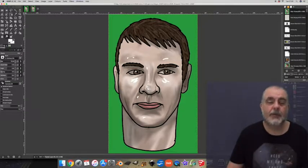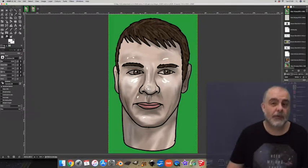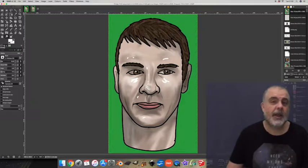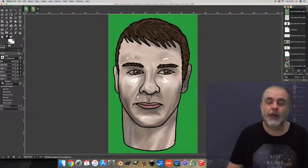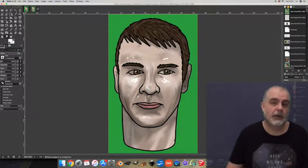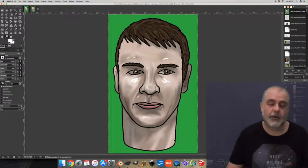At this point be careful because now you're working on the top image and it's all one image there's no layers anymore so you have to be careful not to smudge the black lines.